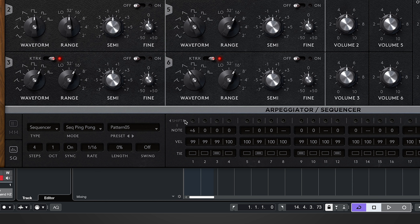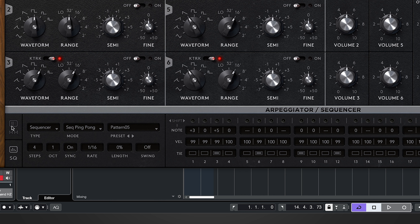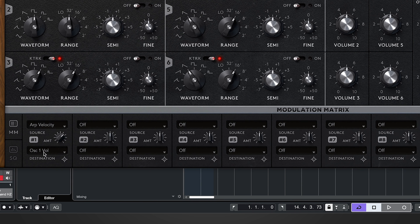In the main sequencer panel we can program notation and pattern. At the top the indicator lights show which step is active. To the left of the indicator lights is the option to shift our pattern left and right one step at a time — for example, plus six shifts along one step. We can program notation: choosing, say, a third and a fifth. We also have velocity options and tie options, so we can tie notes together for a nice slur effect.